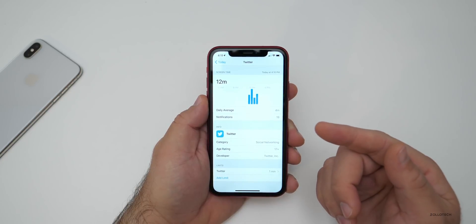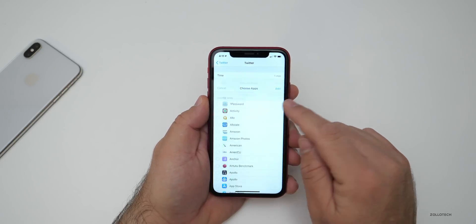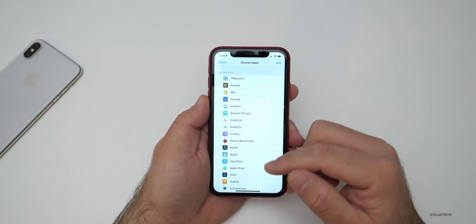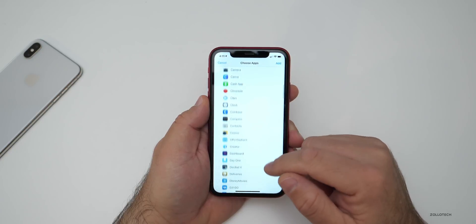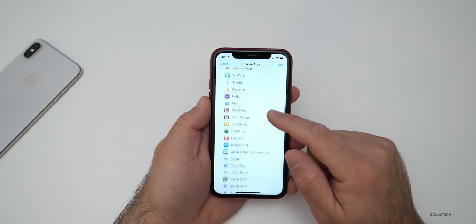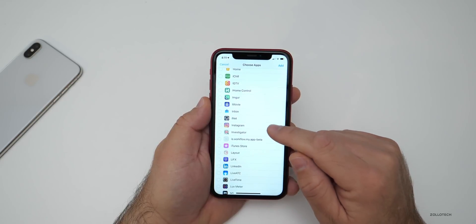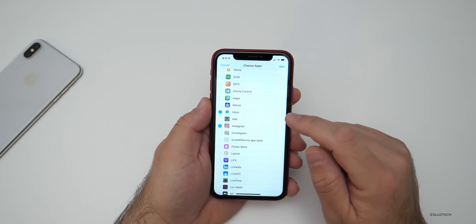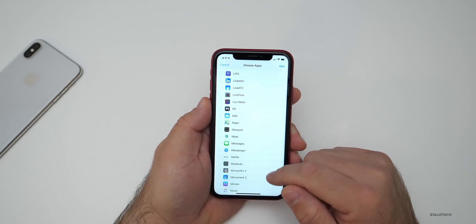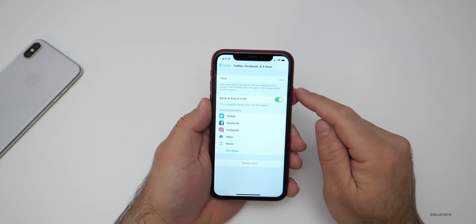And that's an easy way to do that. But if we go into Twitter again, we can edit apps and add any app we want in order to lock it down. So maybe we want to add a couple more — maybe we'll add Facebook, how about Instagram, my Mail — I want to lock that — and then also maybe we'll lock Music, then we'll hit Add.